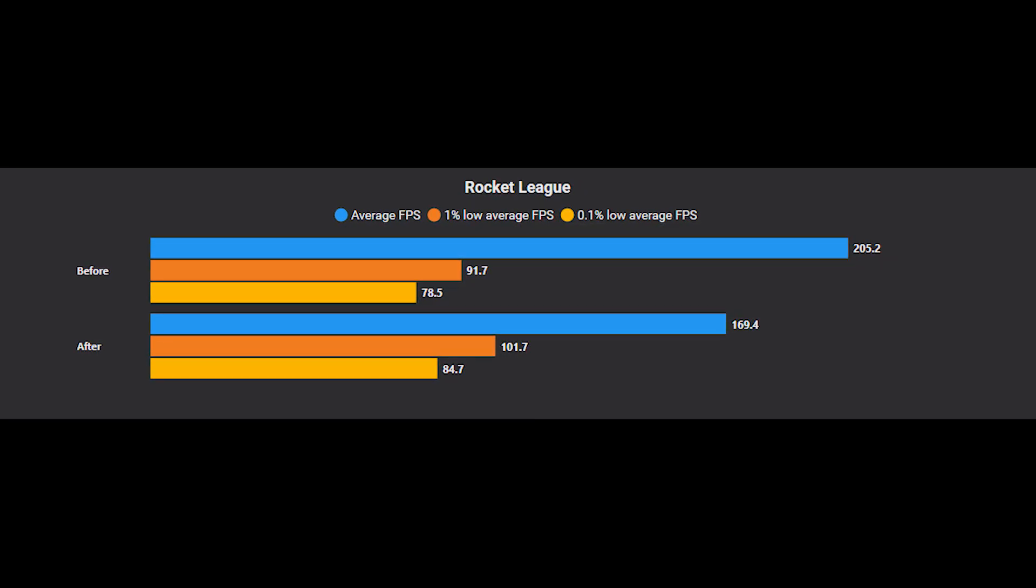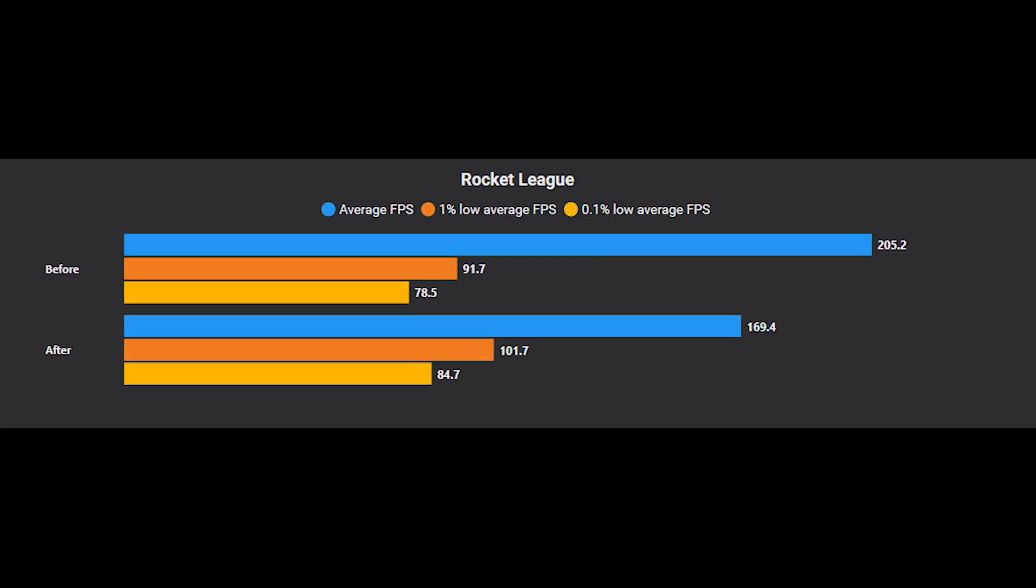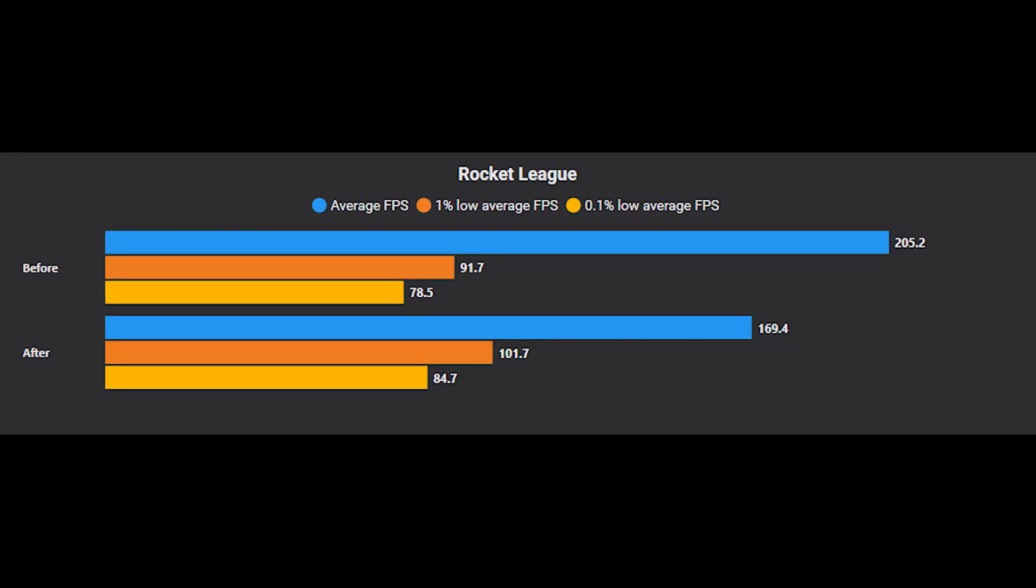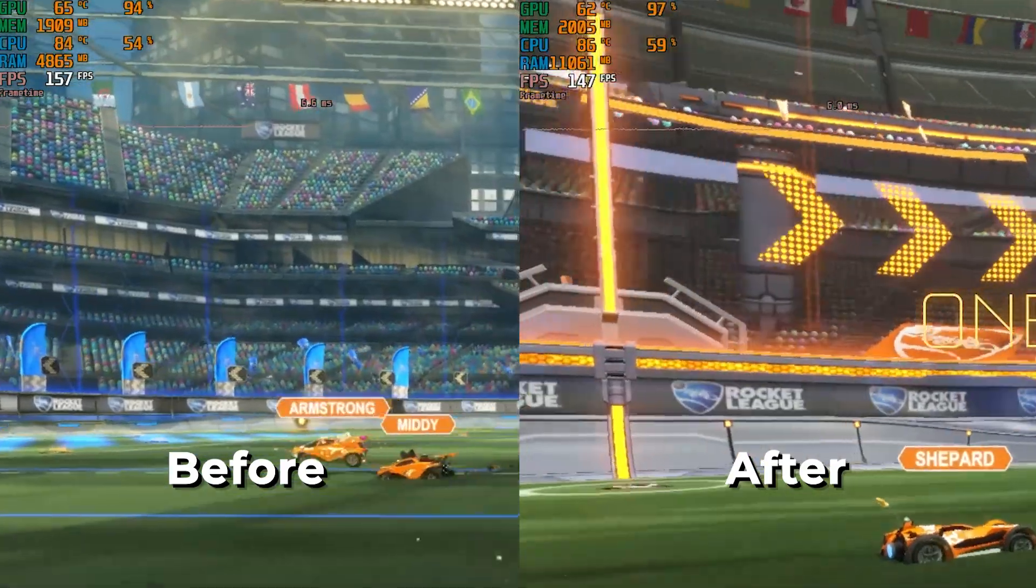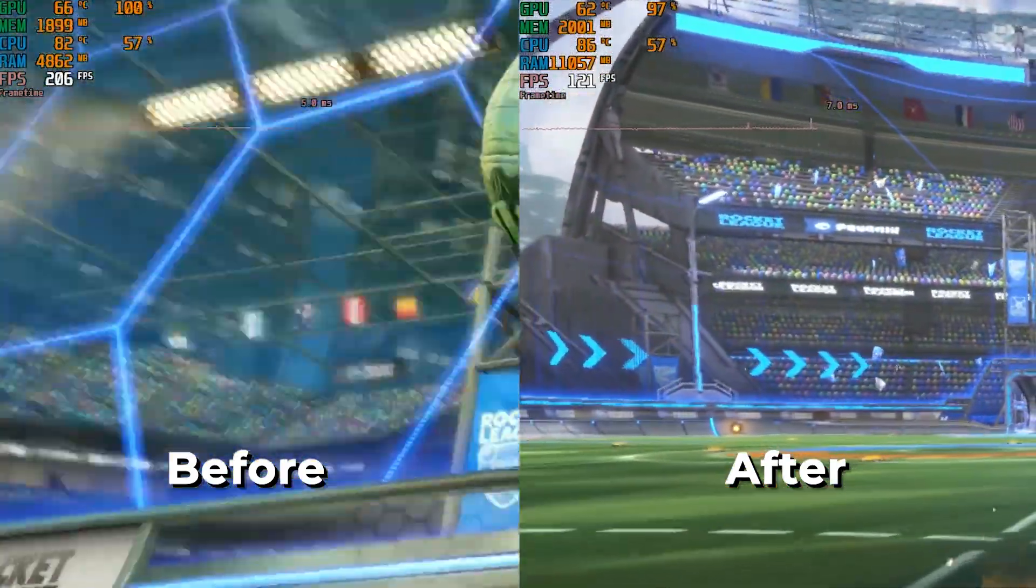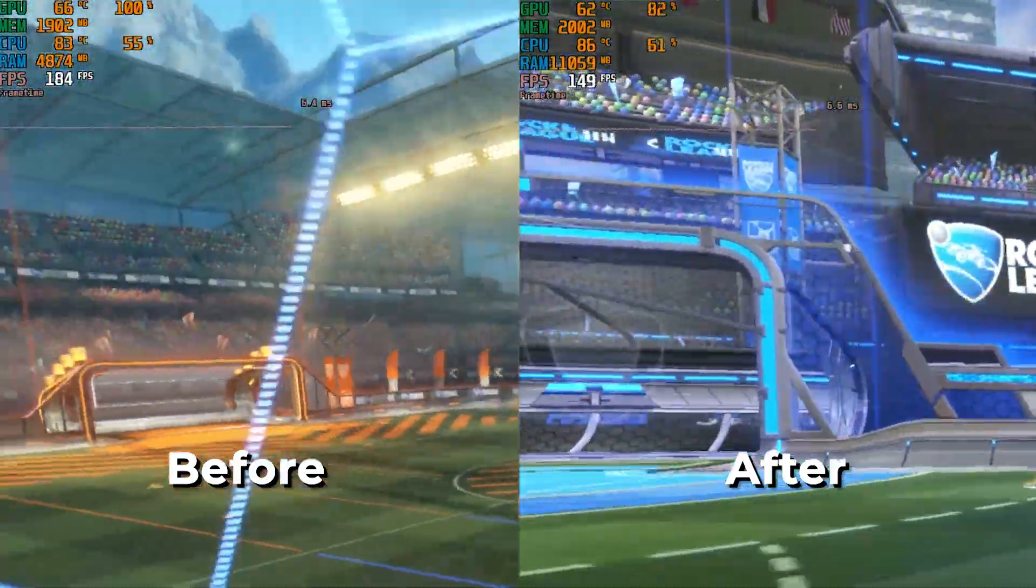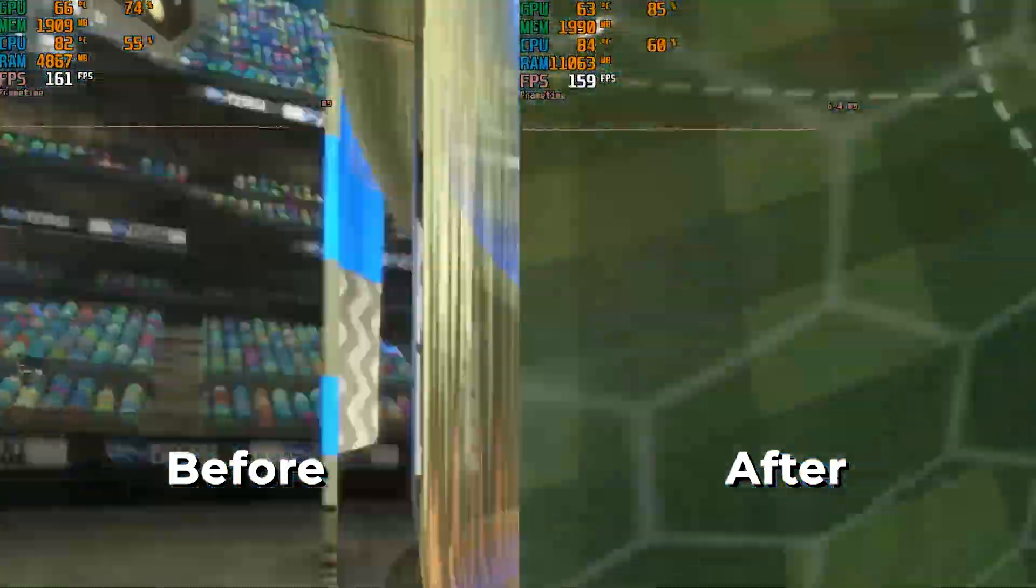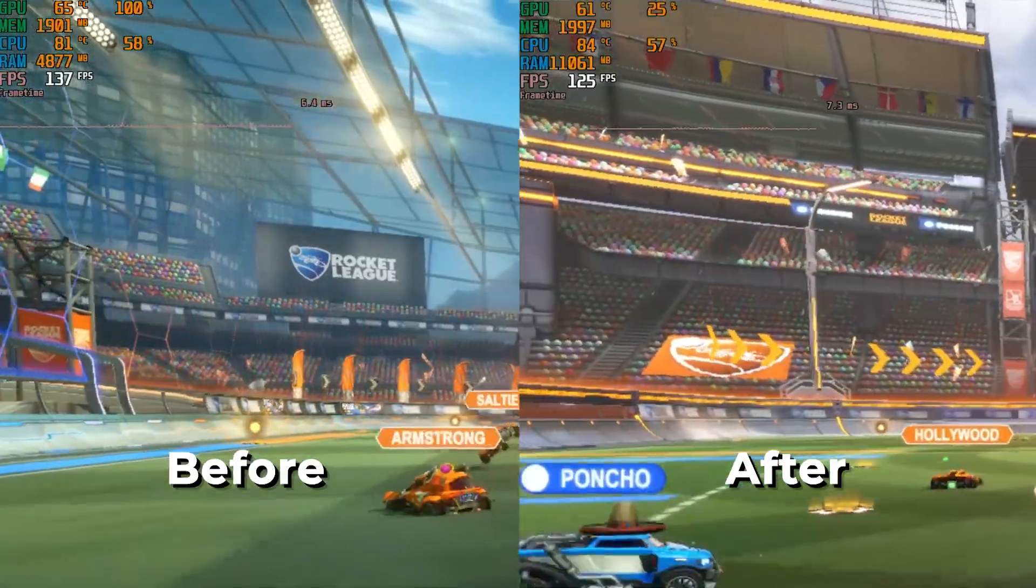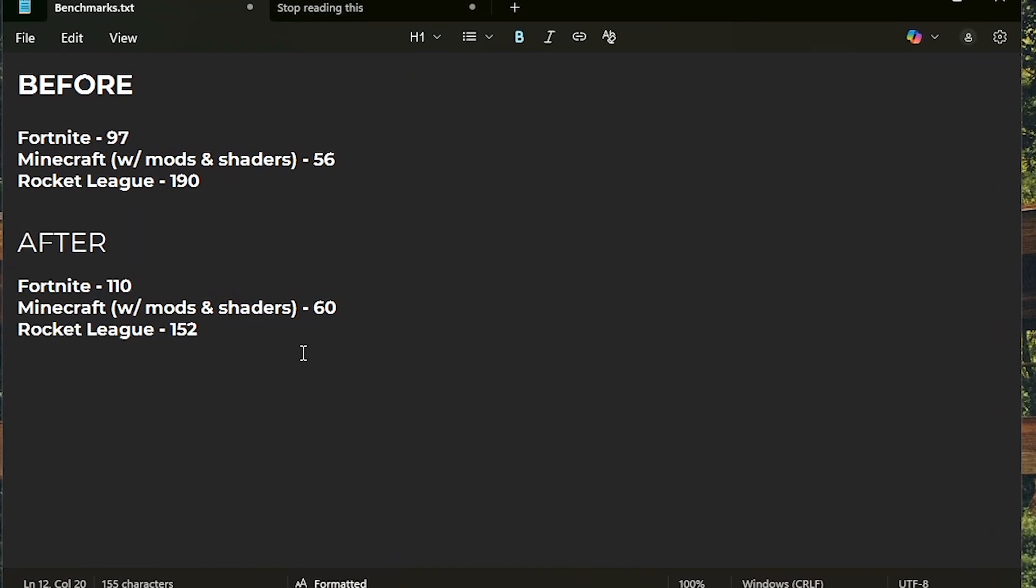Finally we have Rocket League. So this one is really interesting. As you can see, before we were getting average FPS above 200, which dropped down to 169 after using this optimizer. Well, the 1% lows and 0.1% lows saw some improvement because it was dropping a lot before, which it still does as you can see from the side-by-side in-game comparison, but the overall average FPS dropped quite a bit. Let's put it into our notepad too.